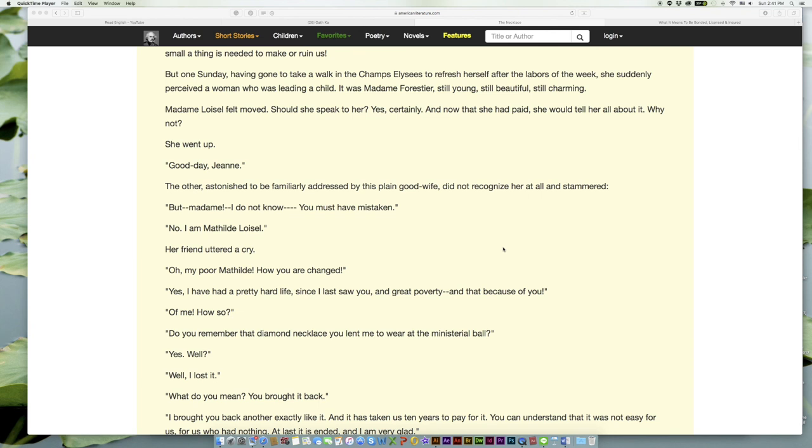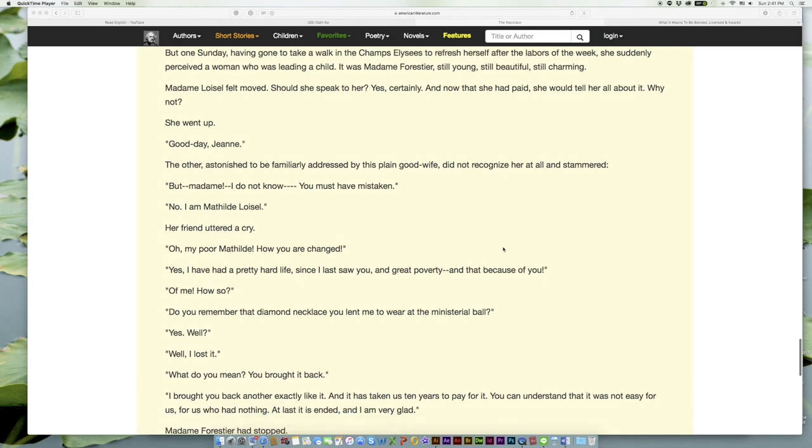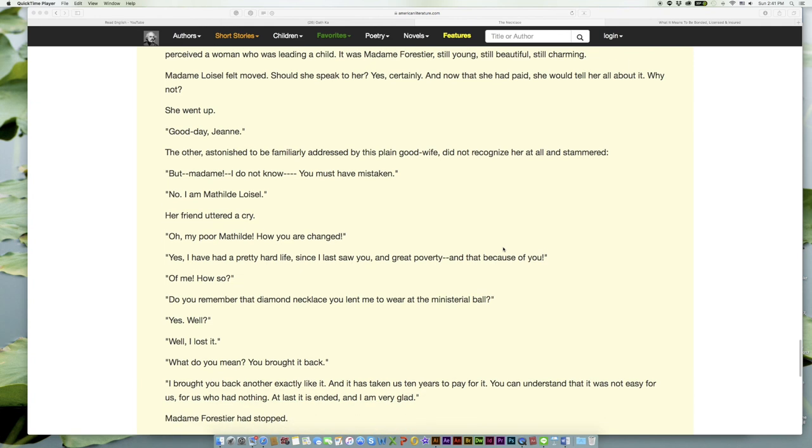Madame Loisel felt moved. Should she speak to her? Yes, certainly. And now that she had paid, she would tell her all about it. Why not? She went up. 'Good day, Jeanne.' The other, astonished to be familiarly addressed by this plain good wife, did not recognize her at all and stammered, 'But—madame!—I do not know—You must have mistaken.' 'No. I am Mathilde Loisel.' Her friend uttered a cry.